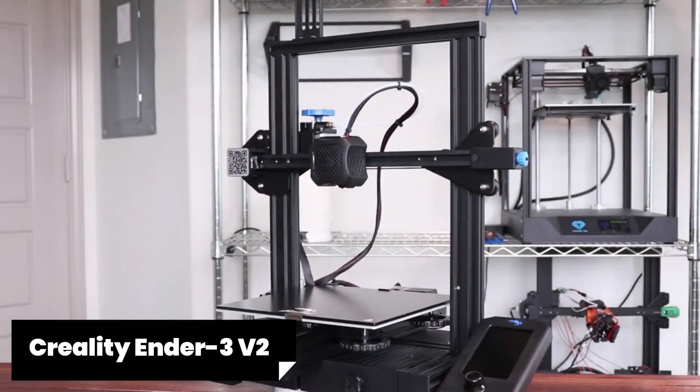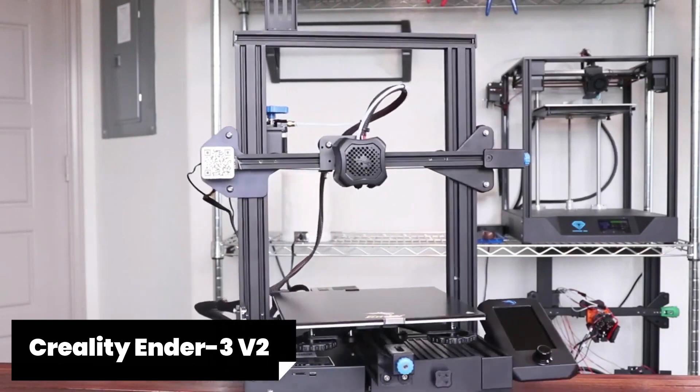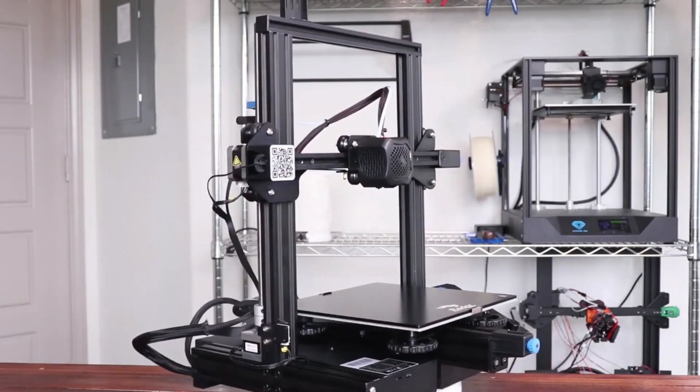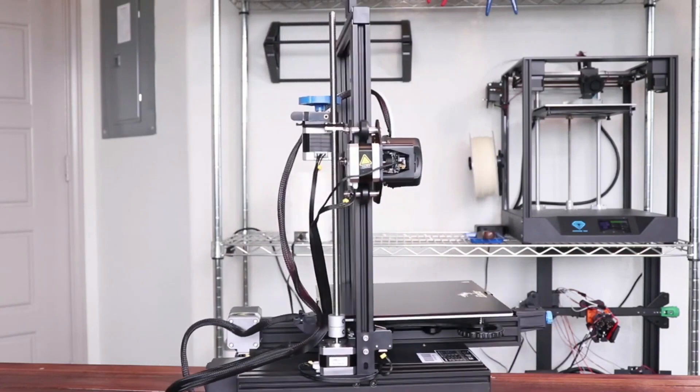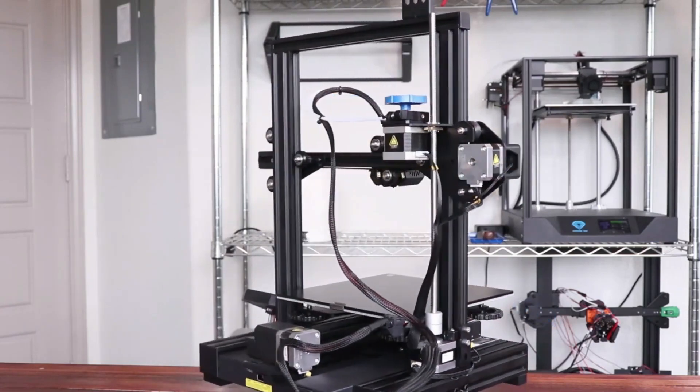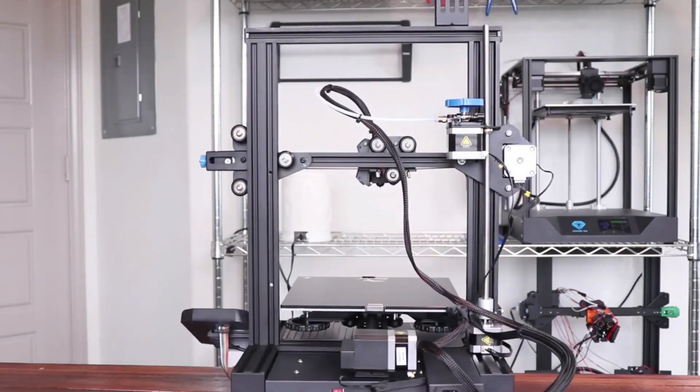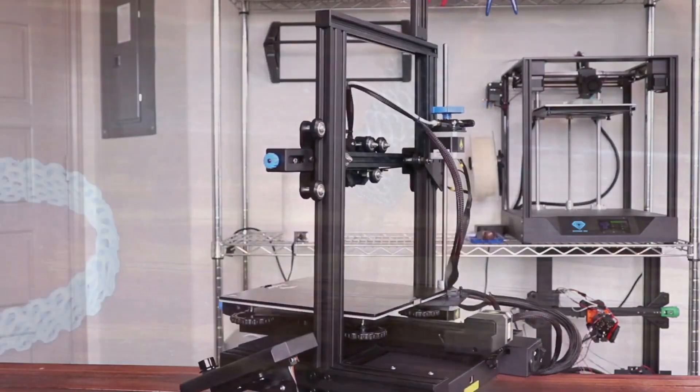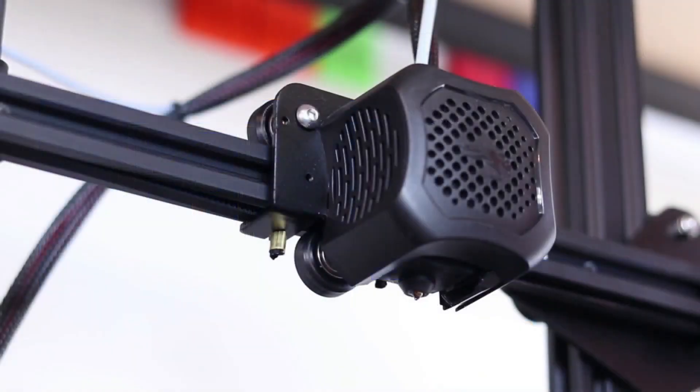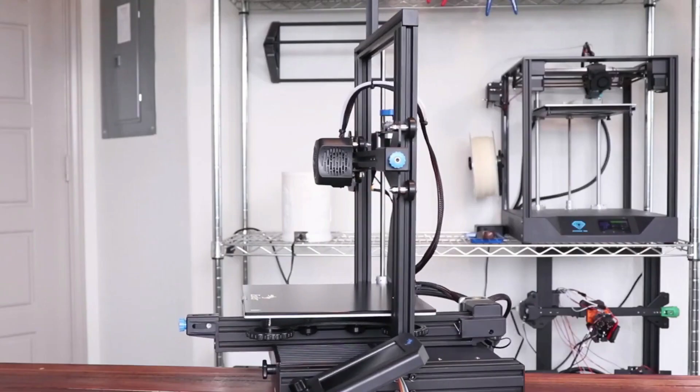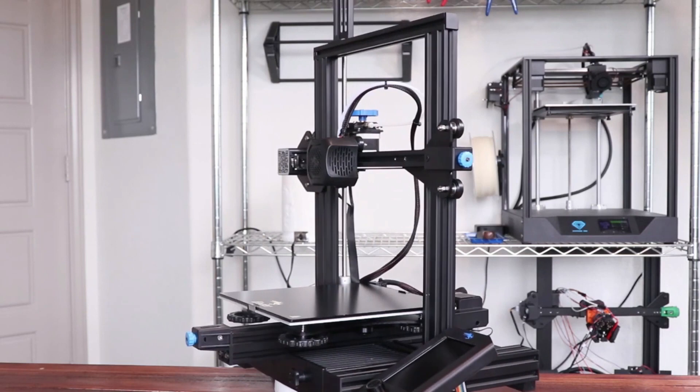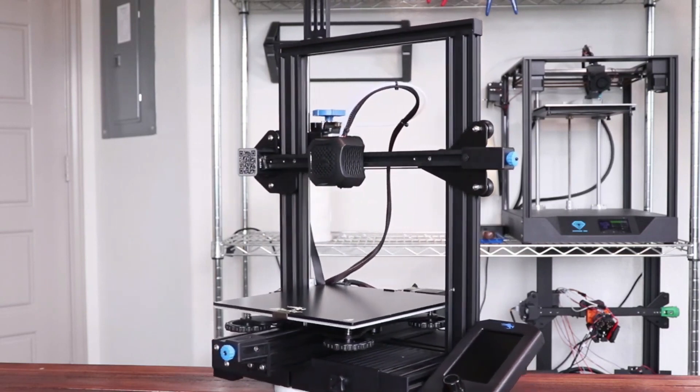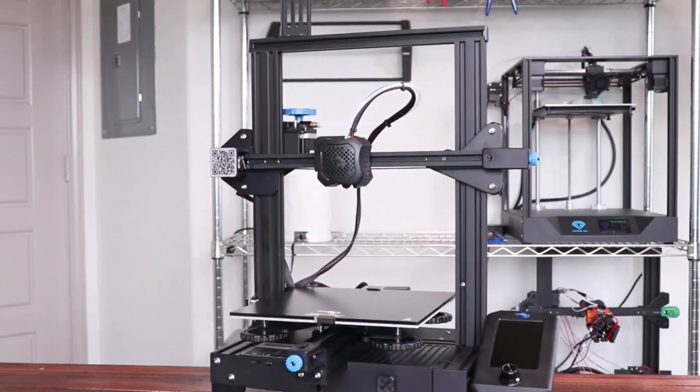First, the Creality Ender 3 V2. The Creality Ender 3 V2 is a remarkable 3D printer that has taken the market by storm. With its affordable price tag and impressive features, it's no wonder why this printer has become a favorite among enthusiasts and professionals alike. Now let's talk about what sets the Creality Ender 3 V2 apart from its competitors. One standout feature is its sturdy frame construction which ensures stability during printing, resulting in higher quality prints.